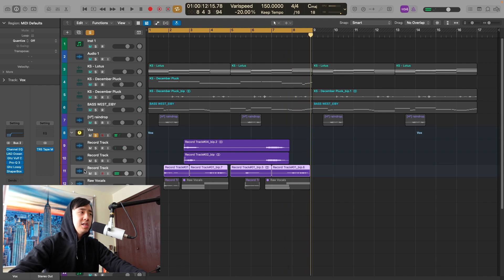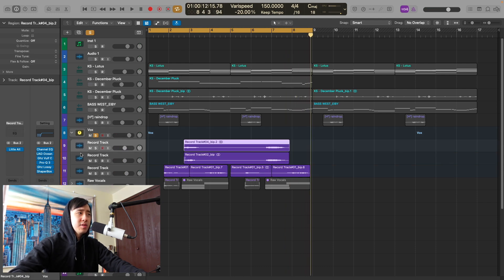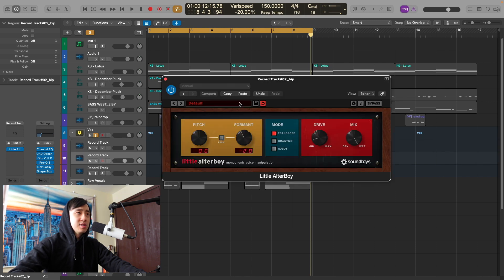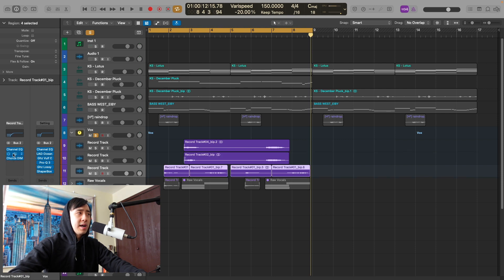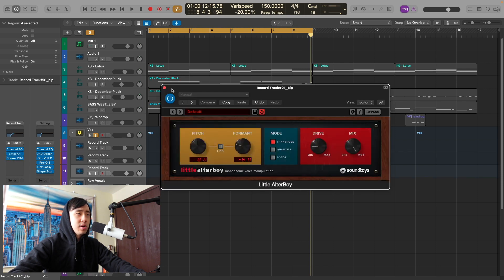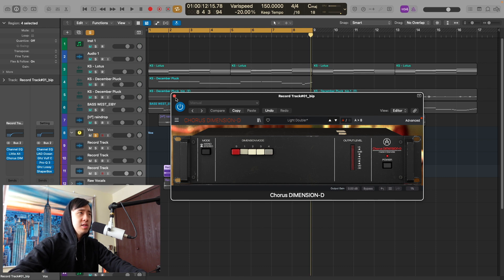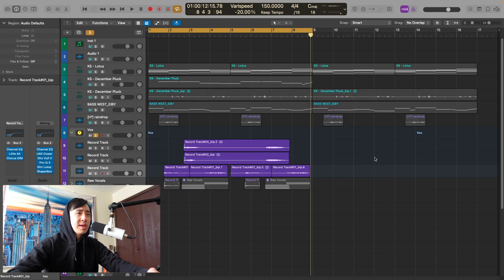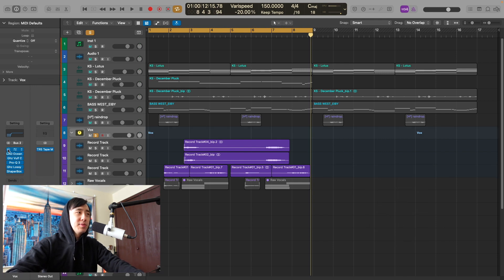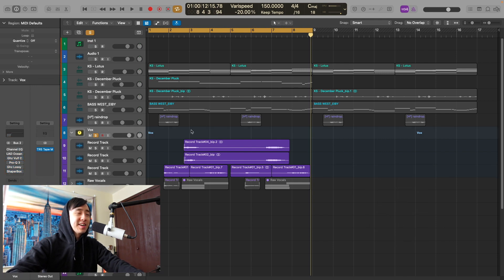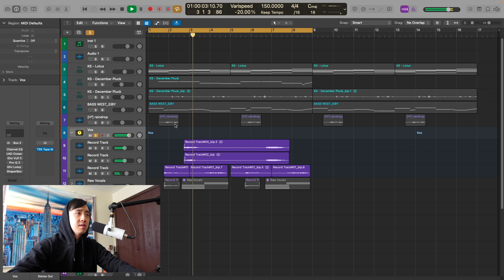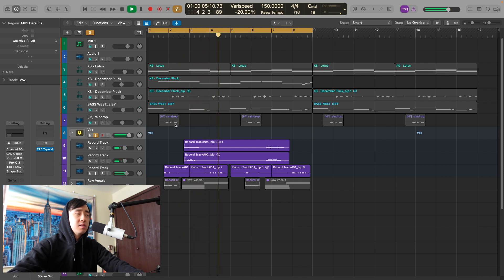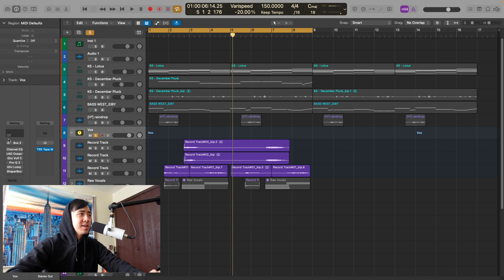On each individual track, I essentially just cut out the lows, I believe. All these two, I just have an Altar Boy just to turn the formant down and increase the drive. This one I have a little Altar Boy as well, and a light Doubler preset on the Chorus Dimension D to give it some more width and make it sound a little bit wider. Really boxy, really boomy without the effects, so I wanted to fix that.